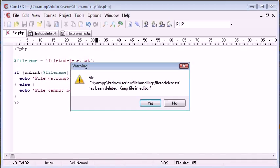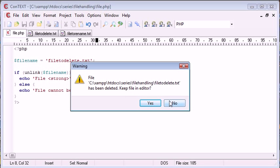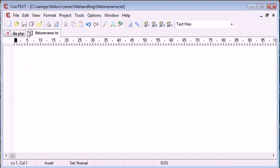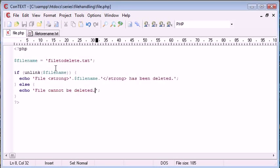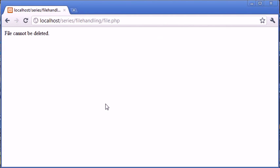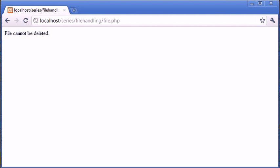So what we can do is actually change our code. It says here file has been deleted. We don't want to keep that in the editor. What we can do is change our code and add an at symbol before this. So we're not going to get this warning up in PHP. Let's go ahead and refresh and you can see that we've just got our plain error message on its own.